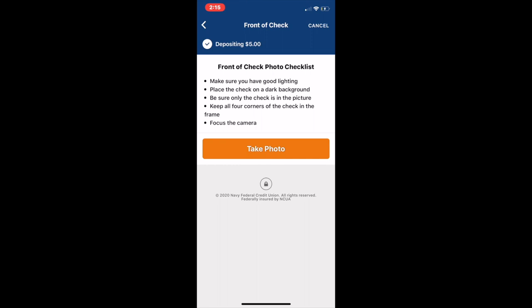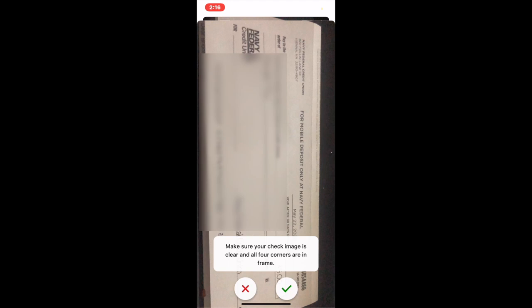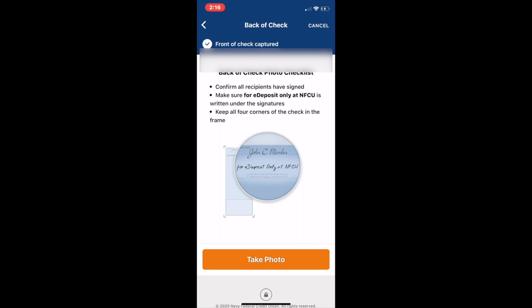Next it's going to ask you to take a photo. Make sure the photo has good lighting and is on a dark background. I'm taking a photo of the check Navy Federal sent me in the mail - this is for mobile deposit use only. Once I get a good shot, I'll click the green check and then take another photo of the back of the check. Make sure you sign the back of the check as well.